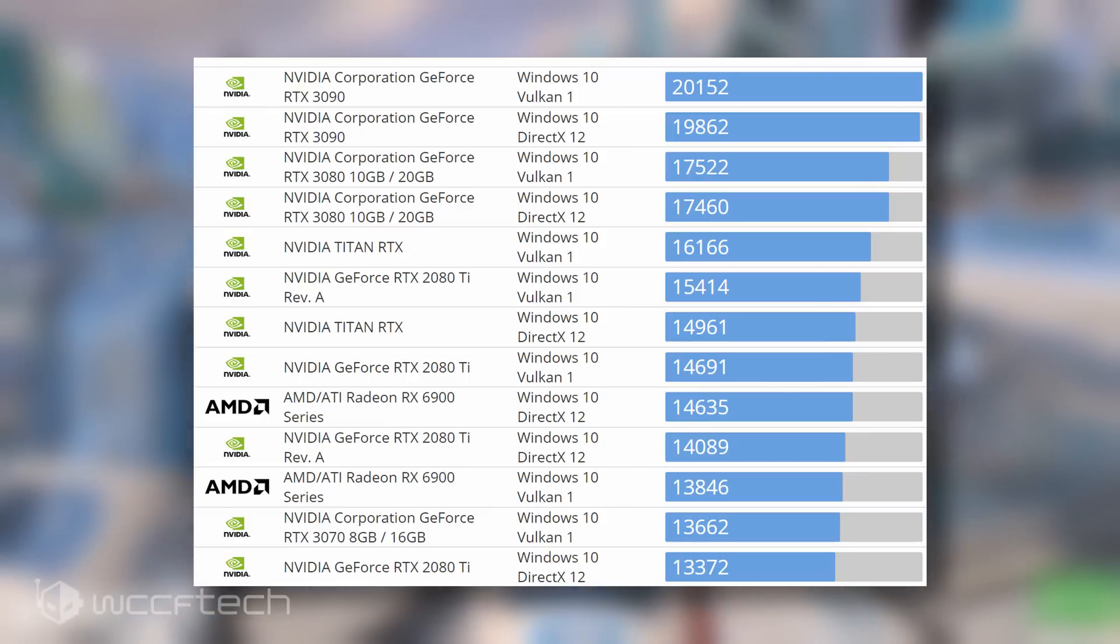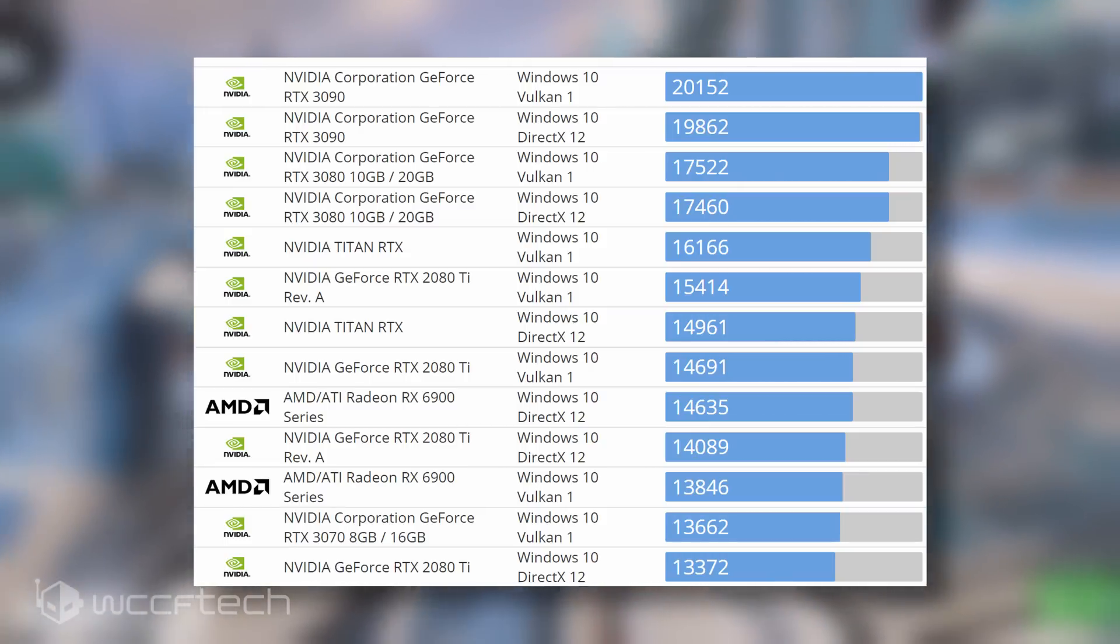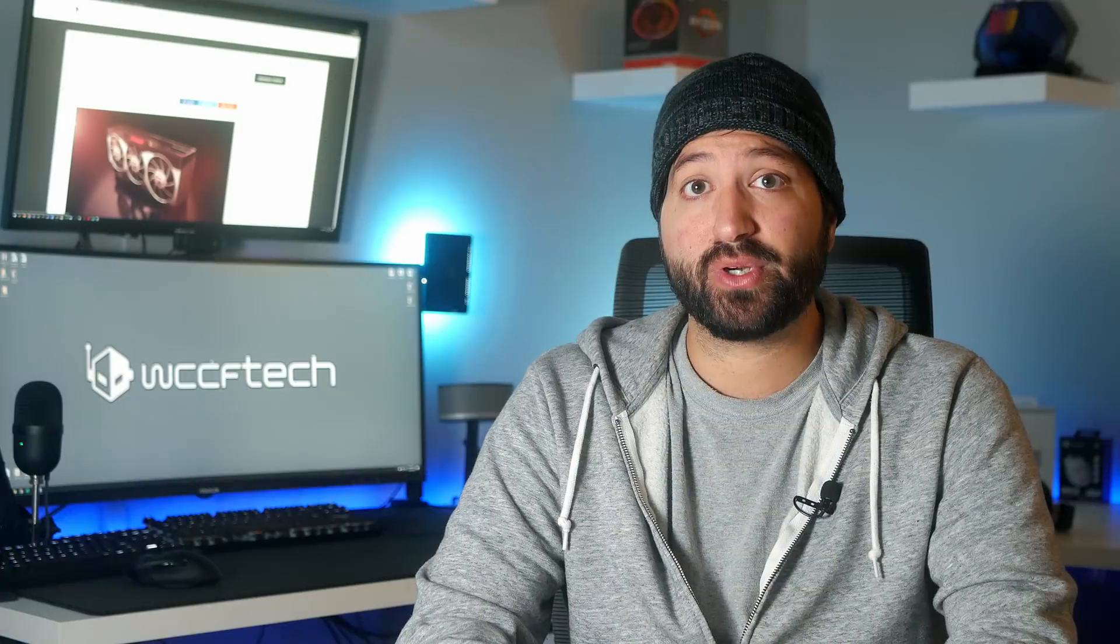Now looking at these gains, the RX 6800 series is a formidable competitor for the 3070, one that retails for $80 more and offers better performance and twice the VRAM. Sure, the card has a higher total board power of 250 watts compared to the RTX 3070's 220 watts, but a 30 watt difference doesn't matter much when you look at the higher performance that you're getting out of the box.